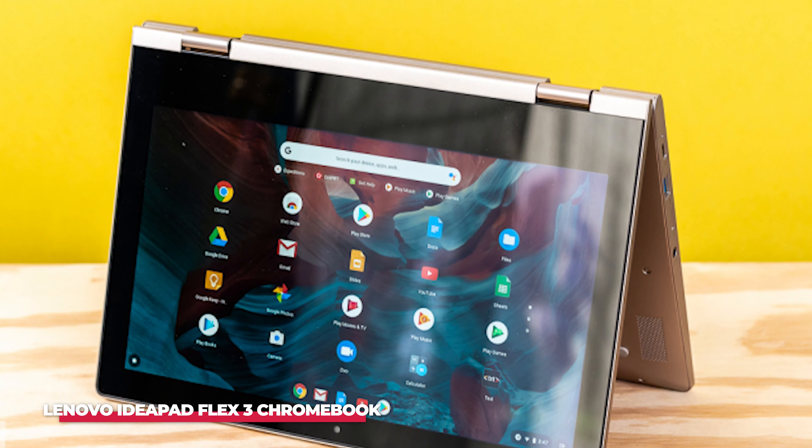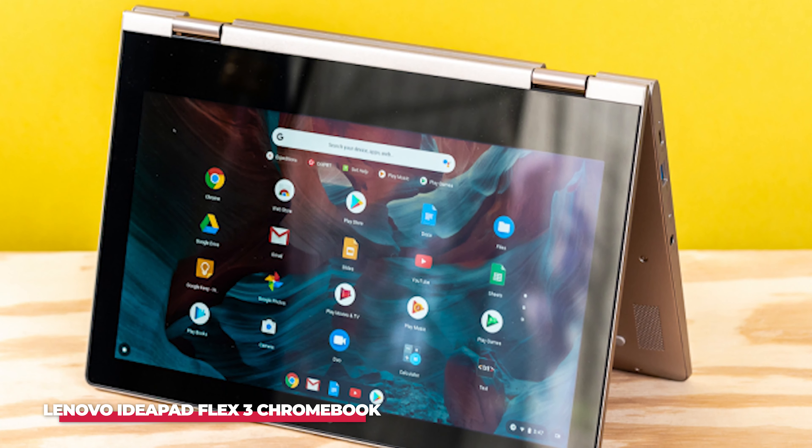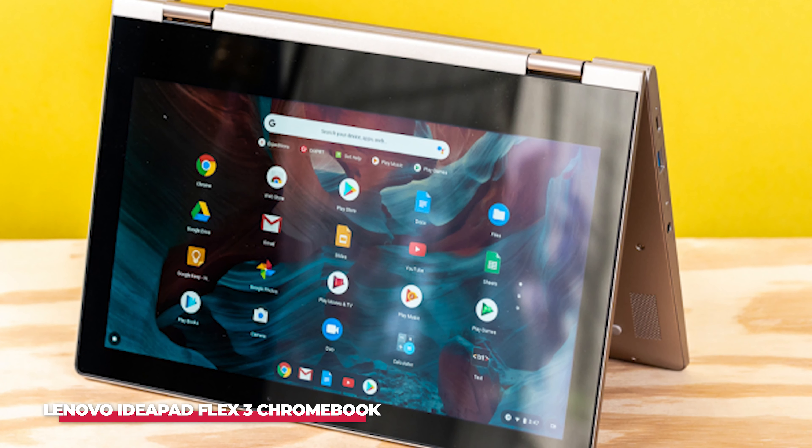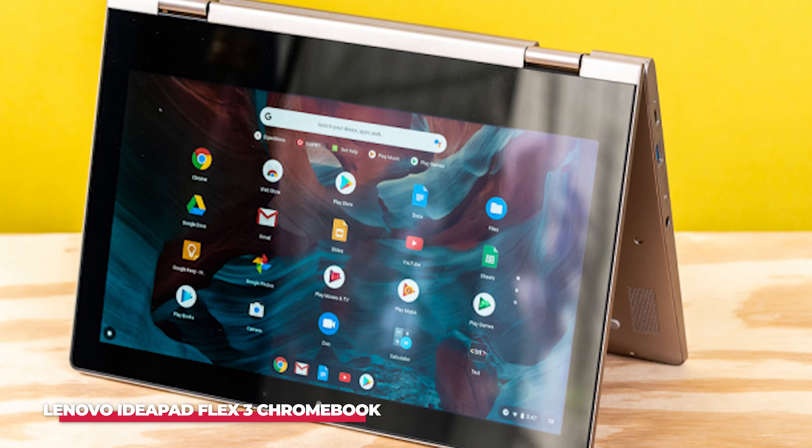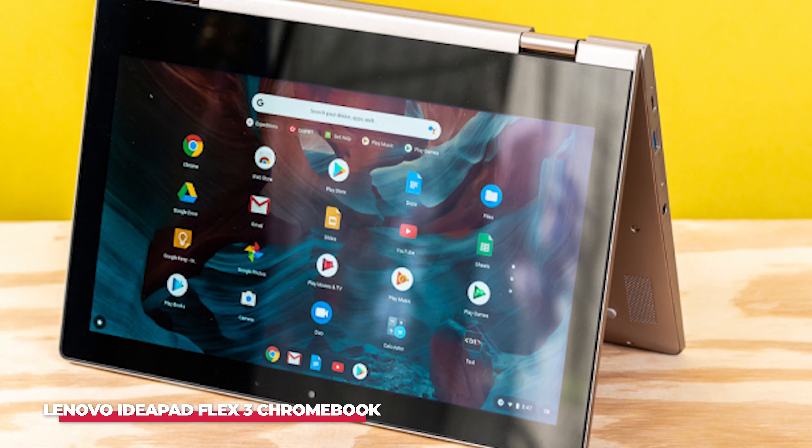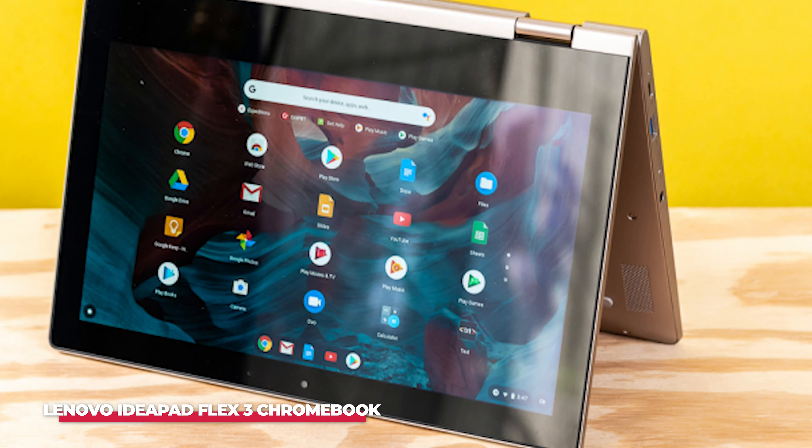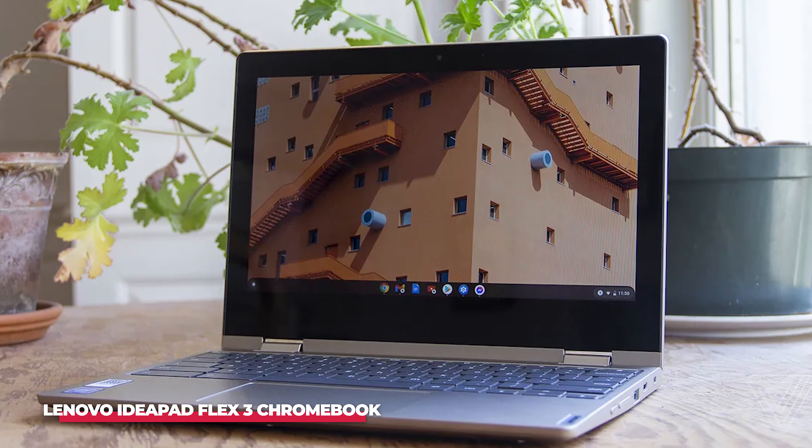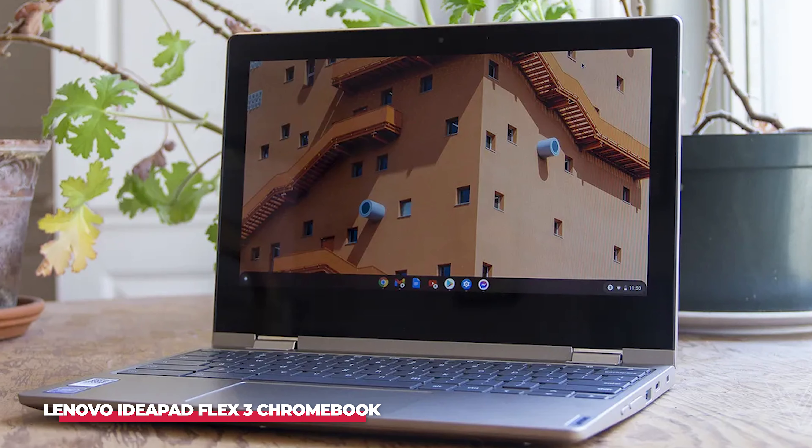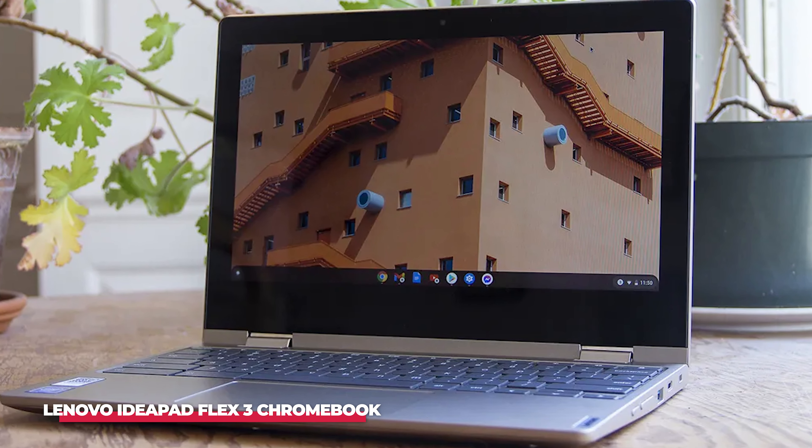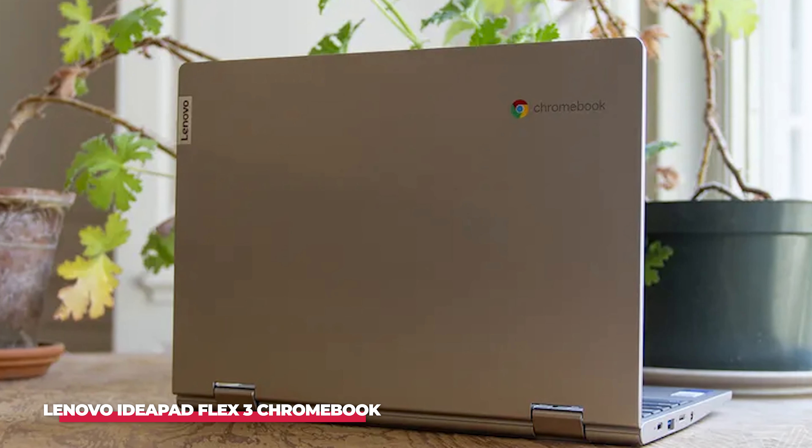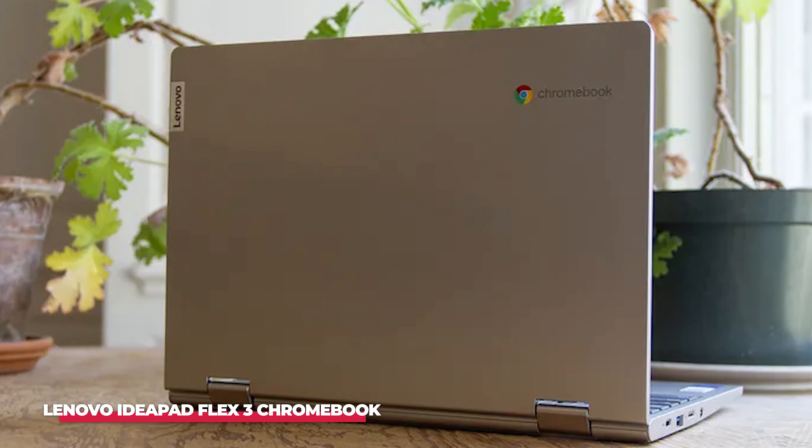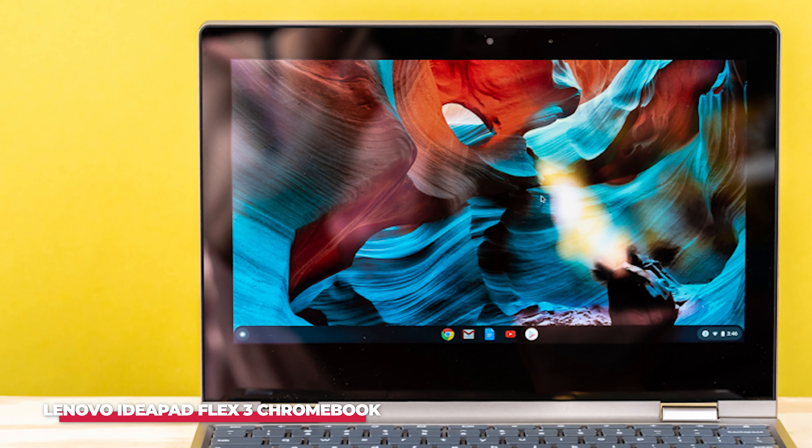Number 2: The best budget Chromebook for students is the Lenovo IdeaPad Flex 3 Chromebook. The Lenovo IdeaPad Flex 3 Chromebook isn't flashy by any means, and its MediaTek processor and 4GB LPDDR4 RAM are just about enough to run Chrome OS. But there's no denying that this is a solidly built Chromebook that'll get you through your school day without much trouble.